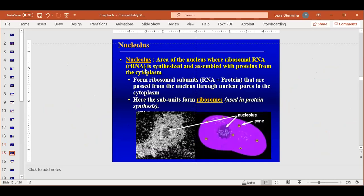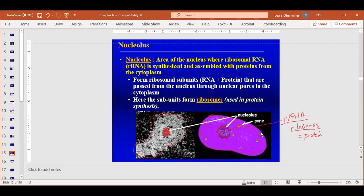The nucleolus is a dark spot inside the nucleus visible even under a light microscope due to intense activity. This is where ribosomal RNA is synthesized. It's dark because so much activity is happening making ribosomal RNA to ultimately build ribosomes that make proteins. The nucleolus is where ribosomal RNA is synthesized.